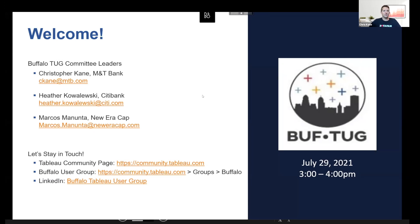Welcome everyone to the July Buffalo Tableau User Group meeting. Just a couple of housekeeping notes: we will be recording this meeting and it will be posted on the Tableau YouTube channel. We will also post this meeting as well as the last one on our Tableau community page. I'll send a reminder out after the meeting to make sure you join the community page. We also have our LinkedIn group, which many of you are members of, so there are a couple of different ways to keep in touch.